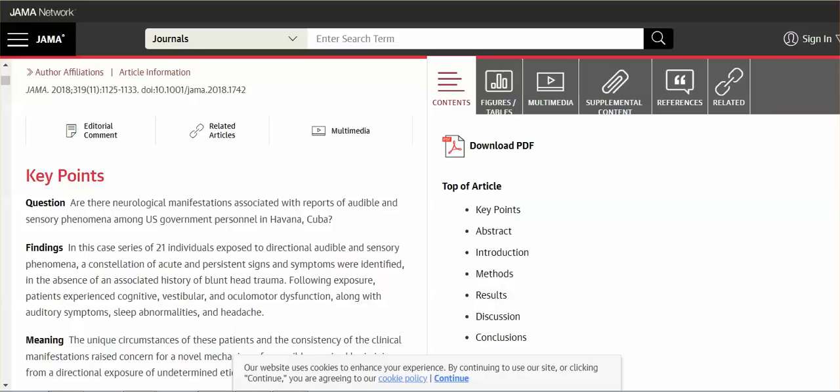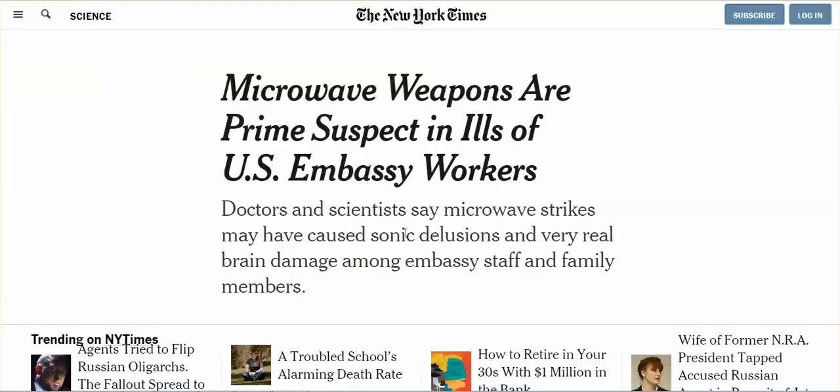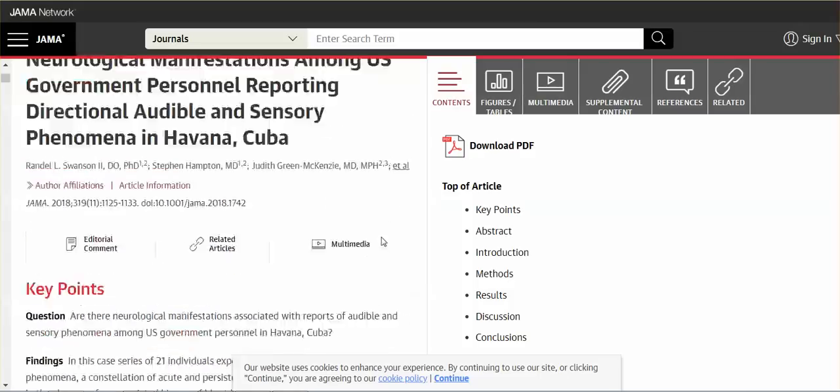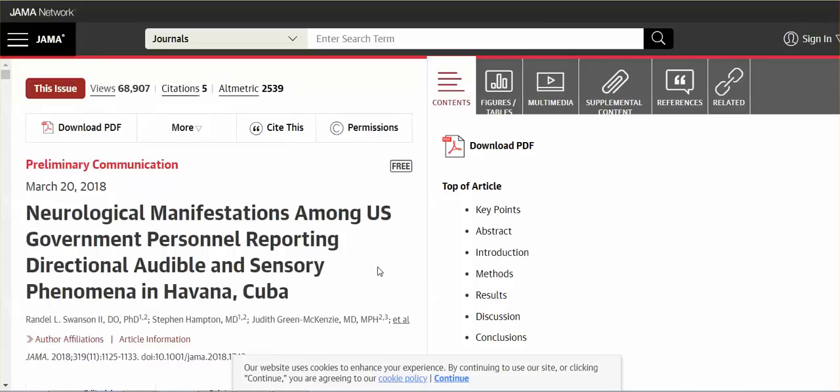Hi everybody. It is September 2nd, 2018. I posted that video last night on the New York Times article, Microwave Weapons Are Prime Suspects in Ills of U.S. Embassy Workers. And in this article, they reference the JAMA article, which is Neurological Manifestations Among U.S. Government Personnel Reporting Directional Audible and Sensory Phenomena in Havana, Cuba.